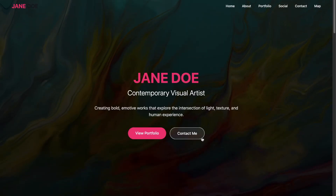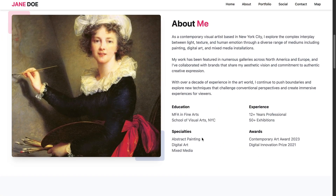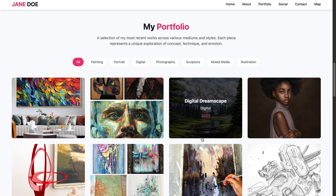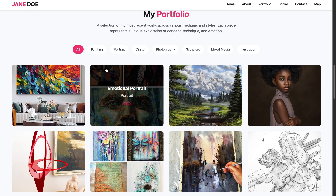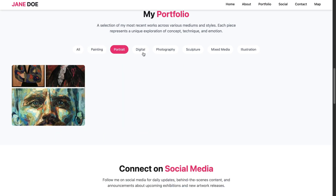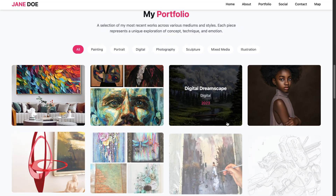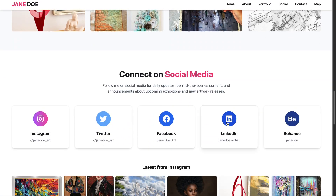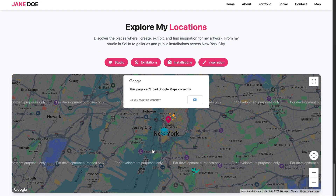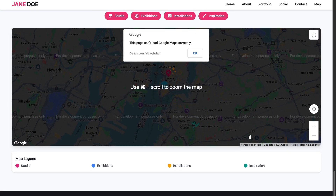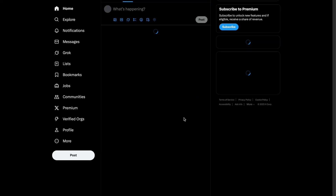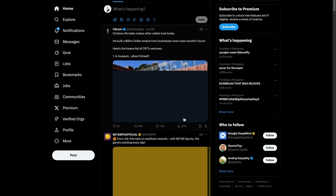Now let's see some of their examples. Here we have a portfolio created using Minimax M1. The platform effortlessly generates clean, professional pages like this artist portfolio — from mapping out exhibition locations to showcasing your latest work and making it easy for clients to get in touch. It's everything an artist or creative freelancer needs, without the hassle of coding.